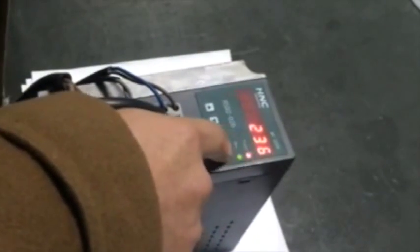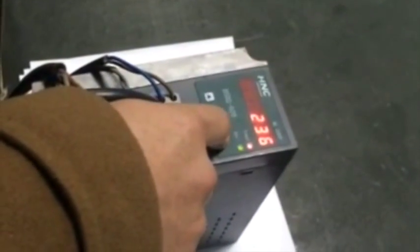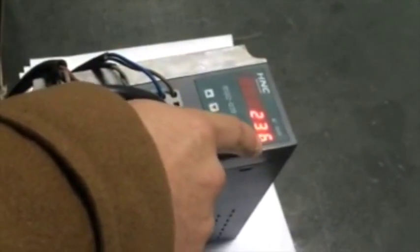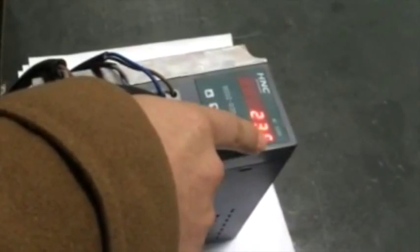When we finish the parameter change for PA5, the decimal point blinks. Press the Enter key and it disappears. This means the setting has completed.